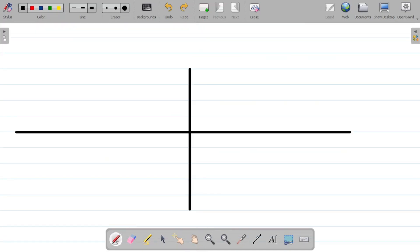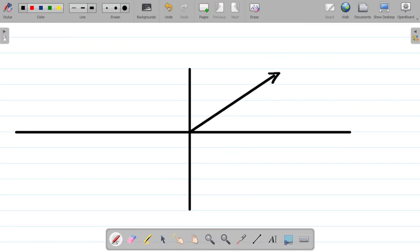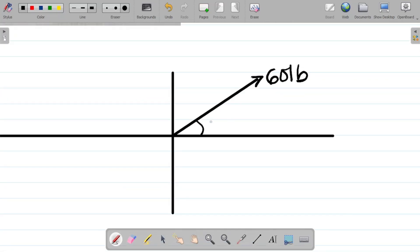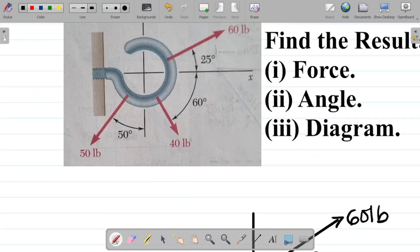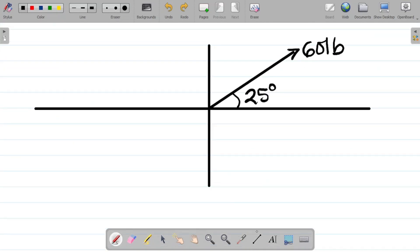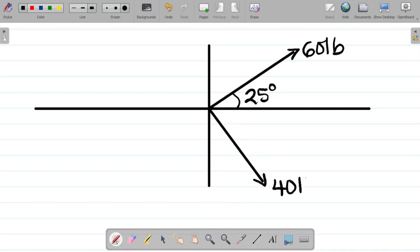The first thing I have is 60 pounds at 25 degrees to the horizontal. Next up, I have 40 pounds, and it's 60 degrees to the horizontal. So I have 40 pounds at 60 degrees.